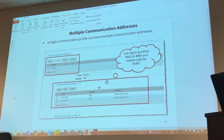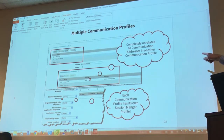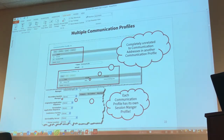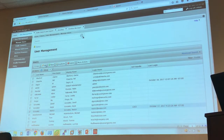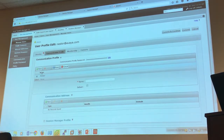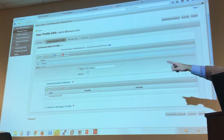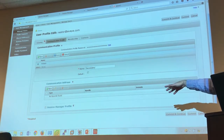Multiple communication profiles are completely different from multiple communication addresses. A second communication profile is entirely unrelated to any communication addresses in the first profile. If you click New to create a secondary communication profile, it will have no communication address, no Session Manager profile — nothing. It's a completely separate profile that would need to be configured independently.